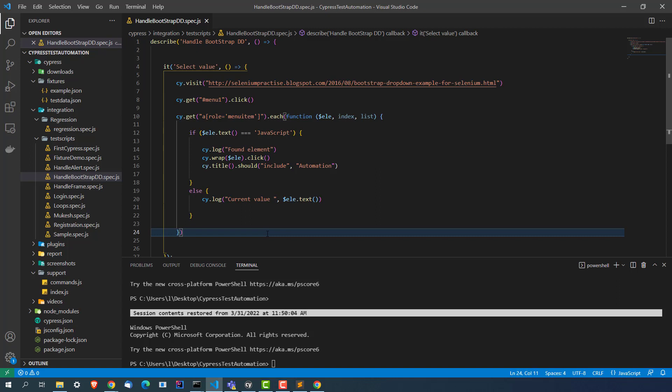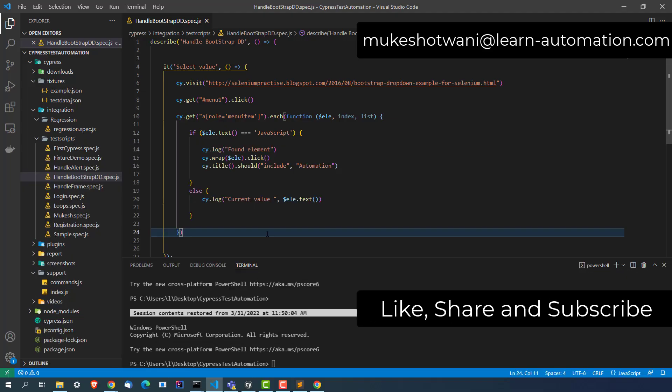In case this video helped you in any manner, do share with your friends and colleagues. If you want to support this channel, subscribe and hit the like button. Let me know your thoughts in the comment section, or if you have any other query about Cypress, you can send an email to Mukesh Otwani at learn-animation.com. I will see you in the next video. Have a nice day, bye-bye.